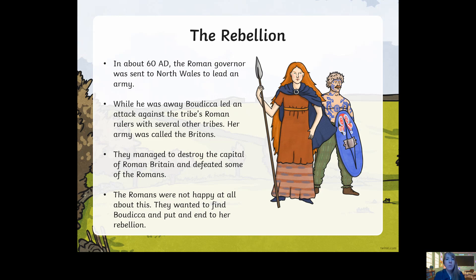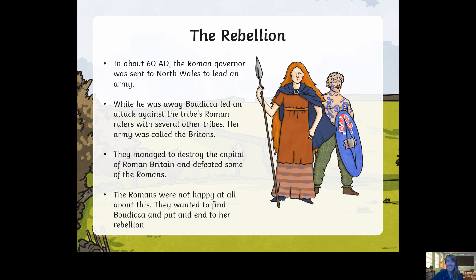The Romans were not happy at all about this. They wanted to find Boudicca and put an end to her rebellion. They were thinking: who is this woman that wants to fight against us? We want to take over the country, we want to take over the Iceni, and this lady Boudicca thinks she can fight against us.